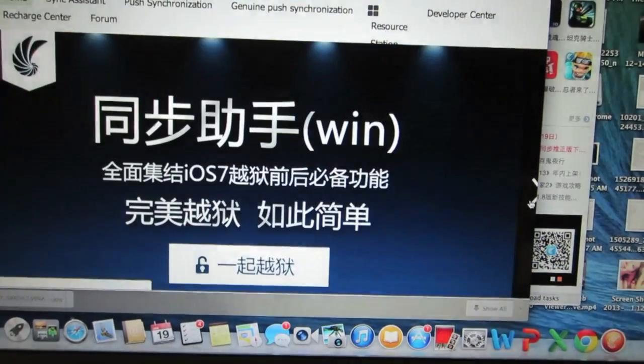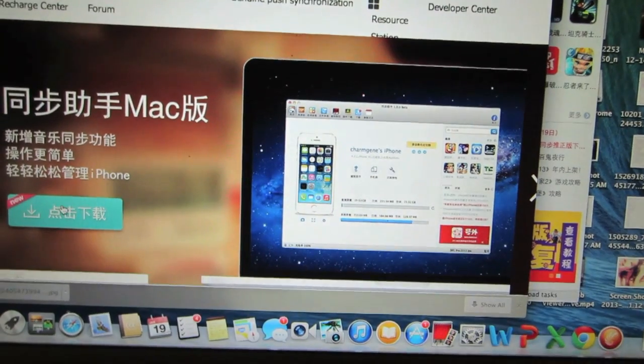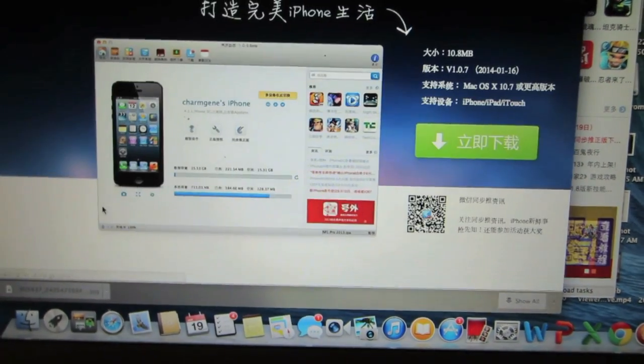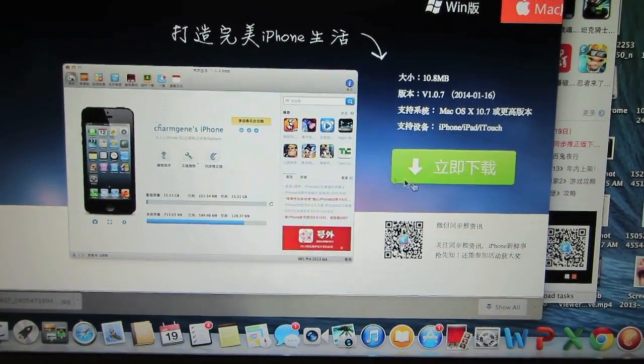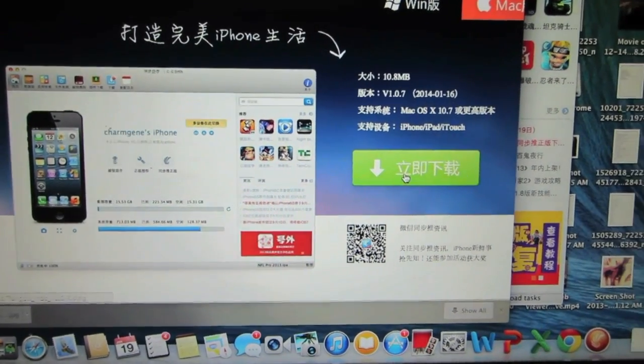It should be in Chinese and if you have Google Chrome just use the built-in translator to navigate the website.